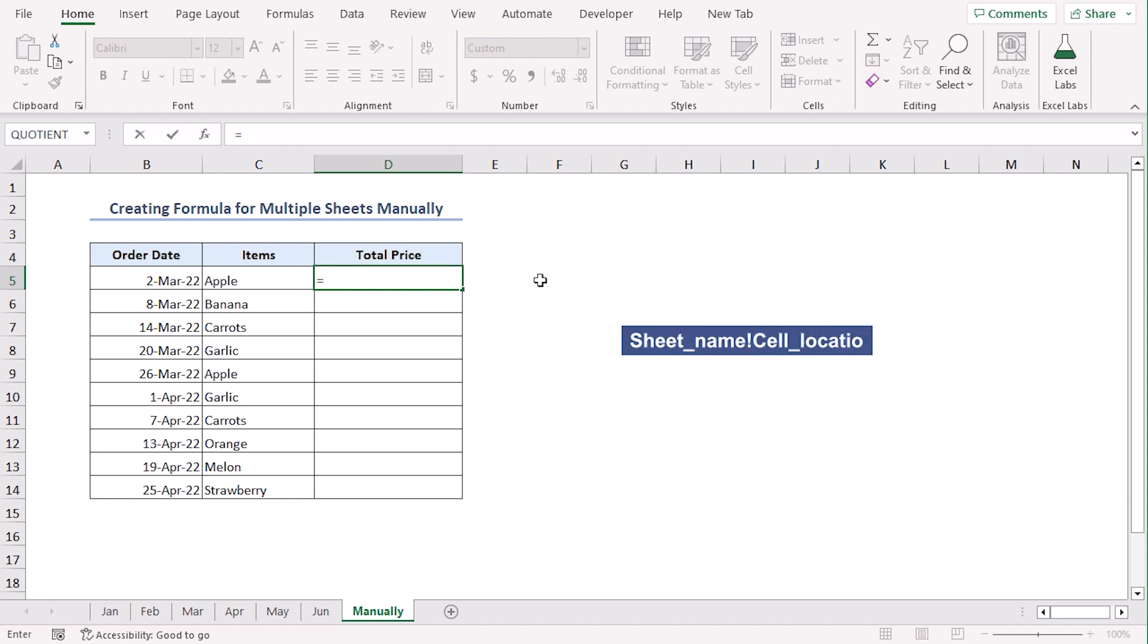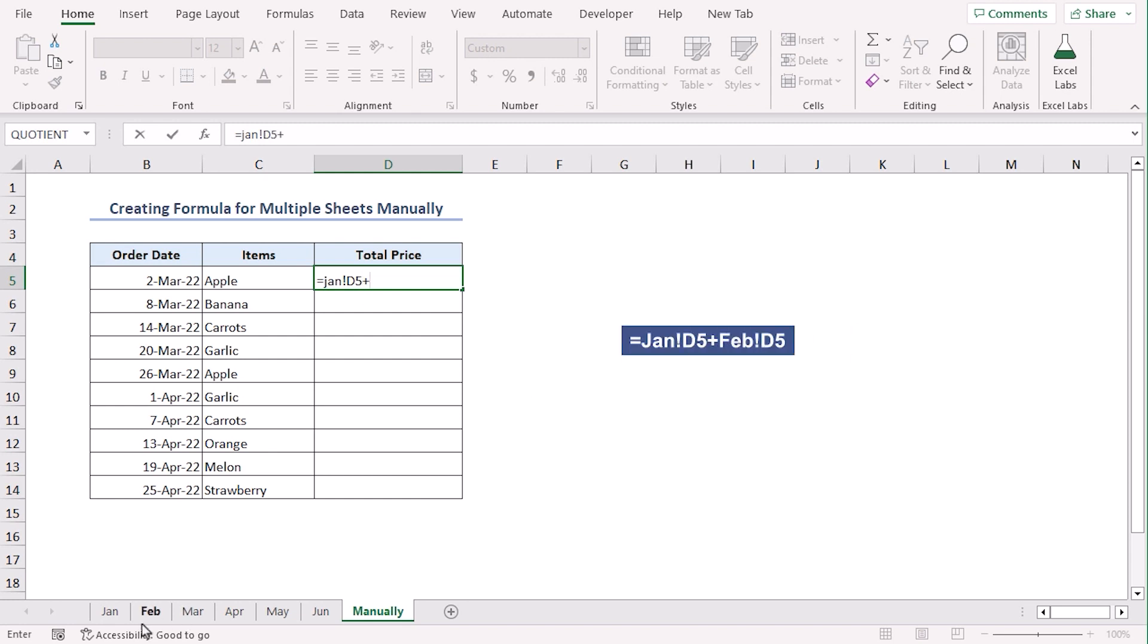Now, the name of our first source sheet is Jan. So, Jan, add an exclamation sign. Now, the cell reference, which is D5. Plus, repeat the process for rest of the 5 months.